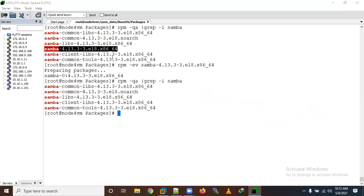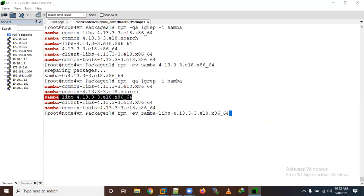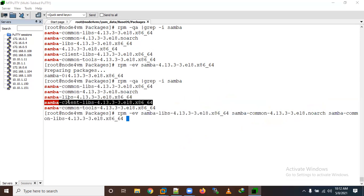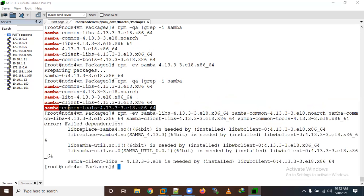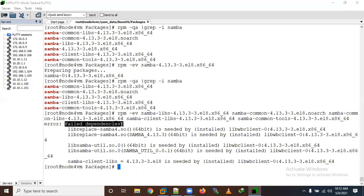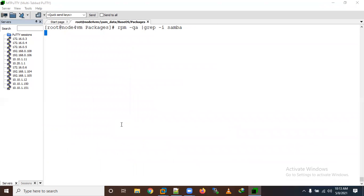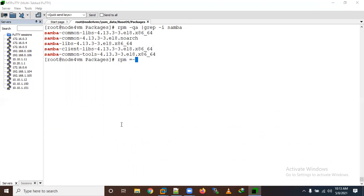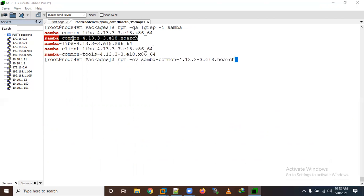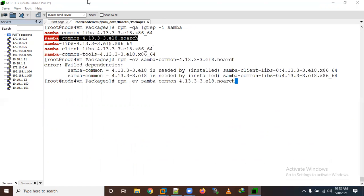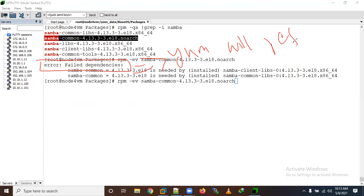Let's remove other samba packages as well. If you want to remove multiple packages at one time, you can list all the package names together. However, it's failing with dependency errors — that is a big problem with RPM. This is the issue that YUM fixes by resolving dependencies automatically.